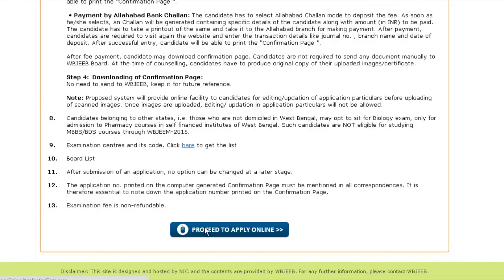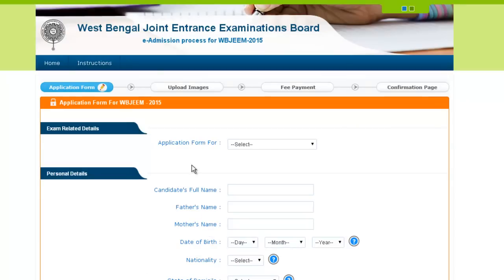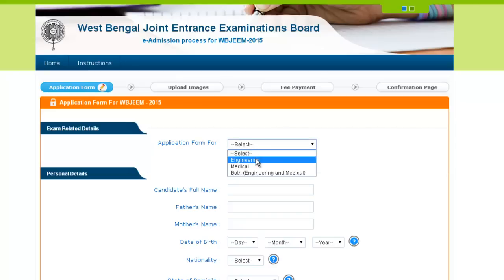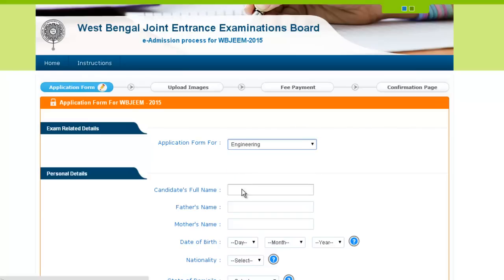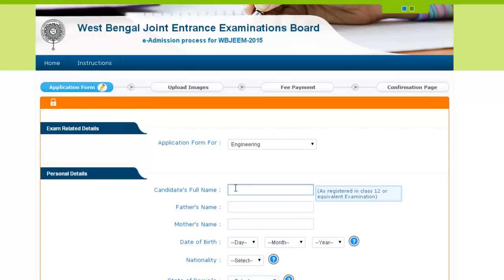Go through all the instructions very carefully, as this will be helpful in filling your application form. After going through all the instructions, click here to apply. Now this is your application form. Firstly, you have to provide the stream for which you need the application form — whether it is engineering, medical, or both engineering and medical. Suppose we take engineering. Now after filling this, you have to provide your full name.